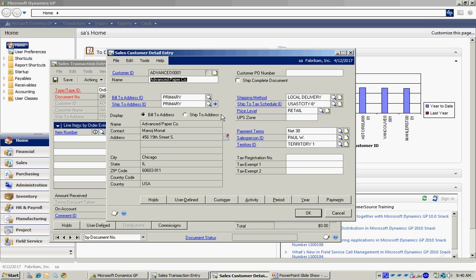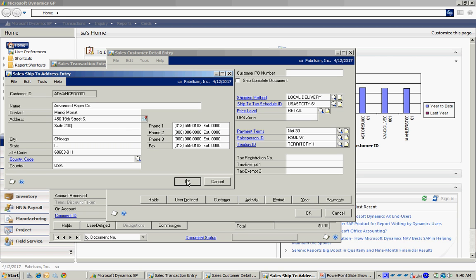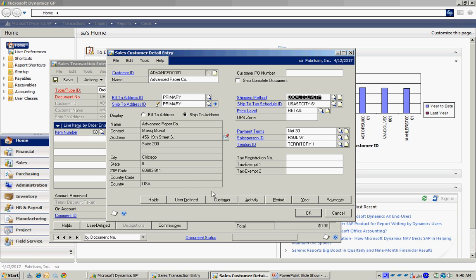If I need to change the ship to address for this particular order, I can select that, go to this expansion window, and change the information right here. It will just change on this order.